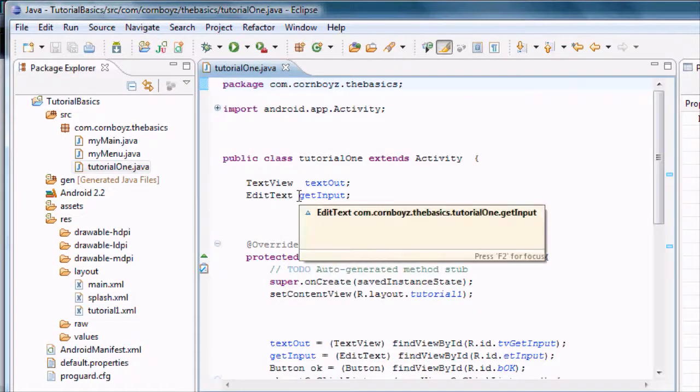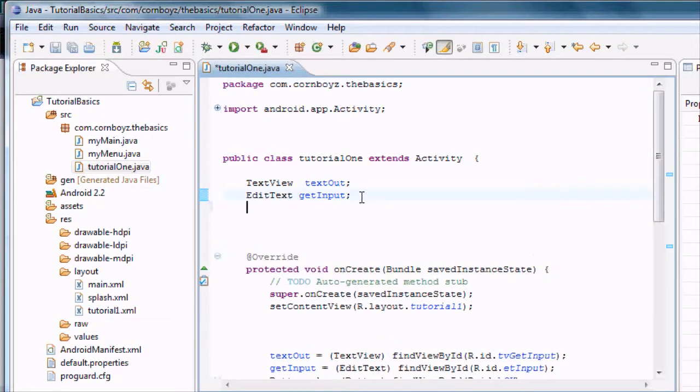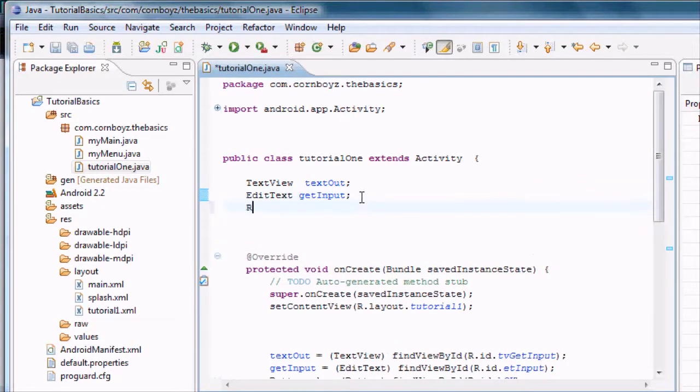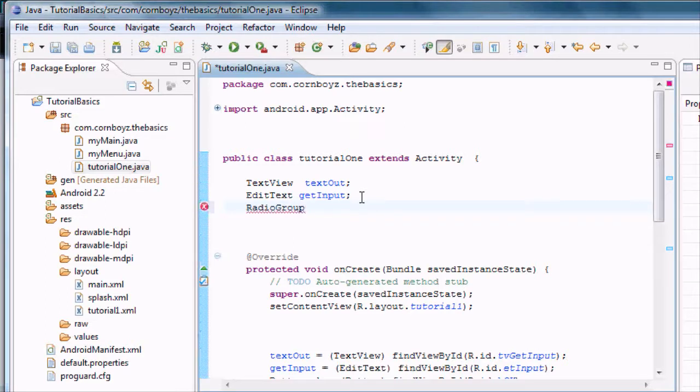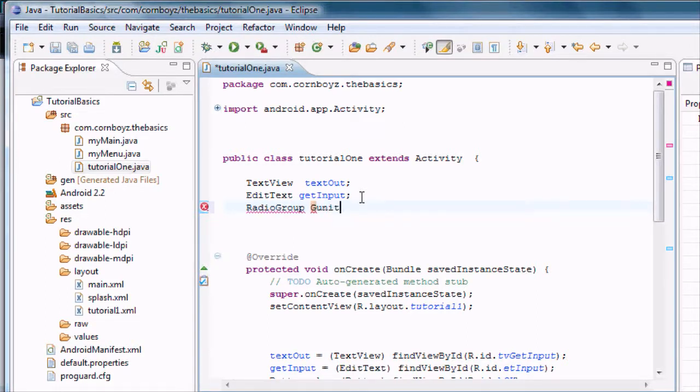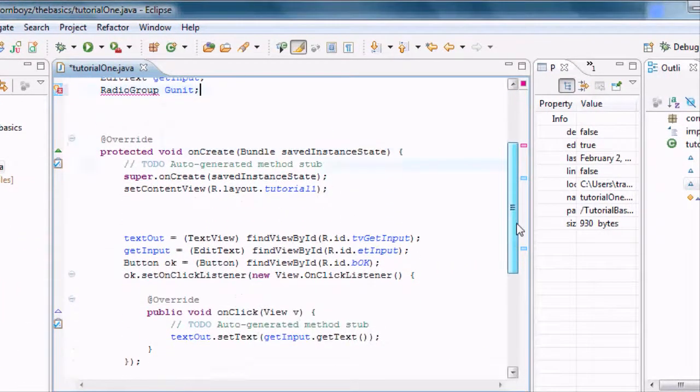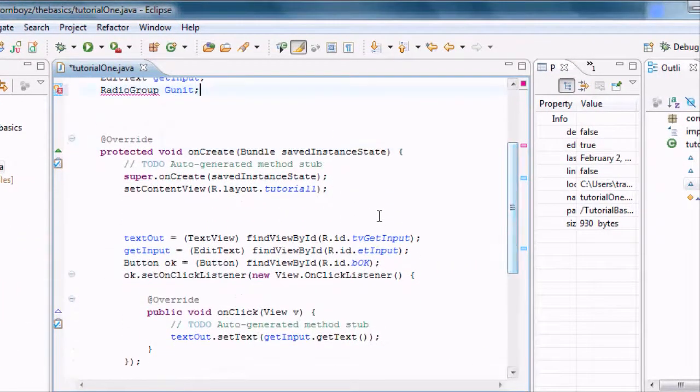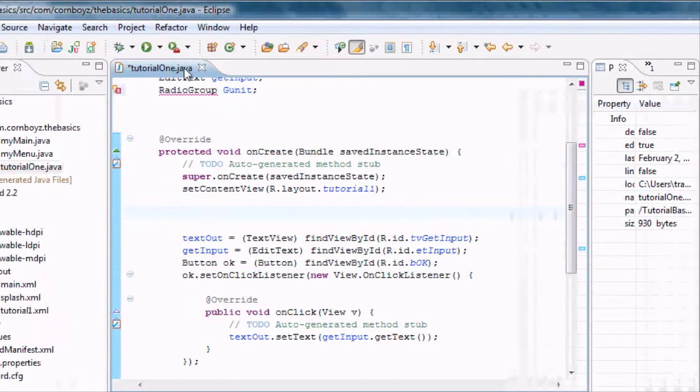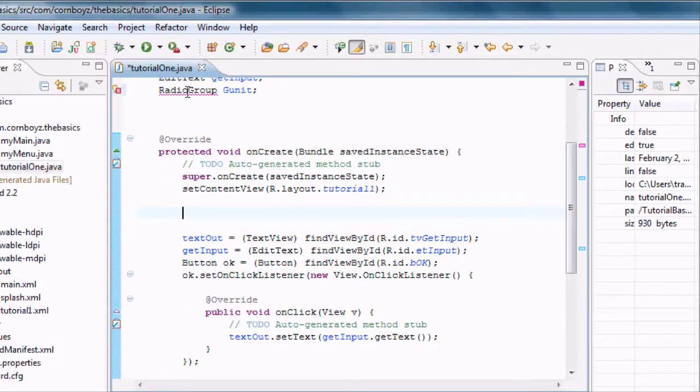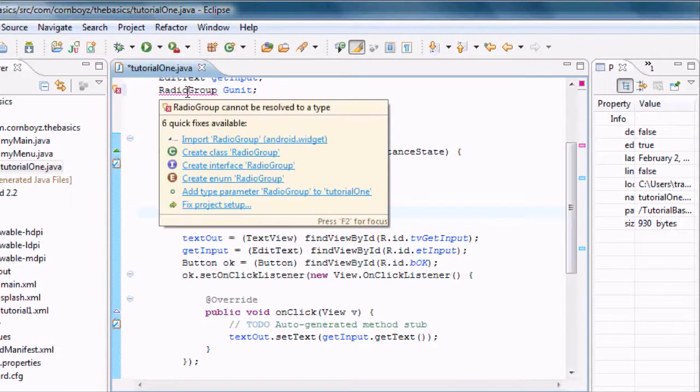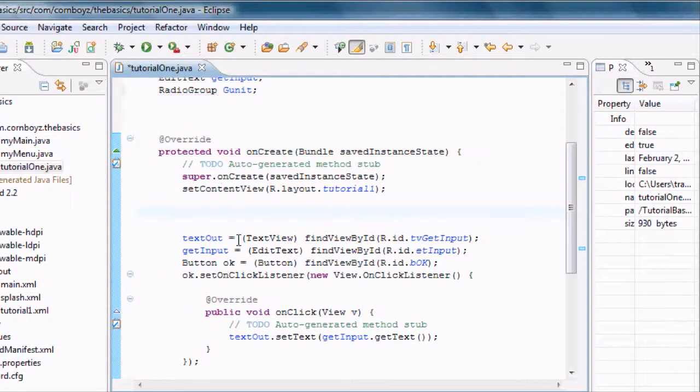And we're basically going to do the same kind of stuff that we did in the last tutorial, except we're going to set up a radio group, and we're going to call this GUnit, just because I like that name, GUnit, 50 cent, what? Alright, so now we need to import our radio group here, and then we also need to set it up.